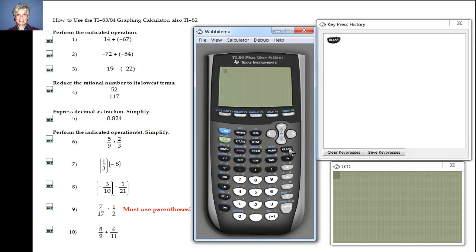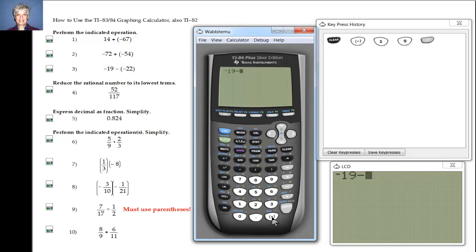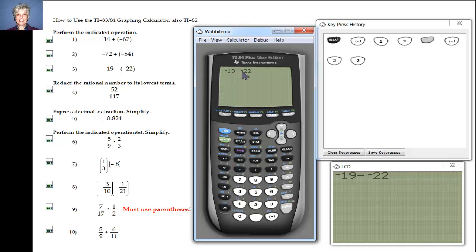Number three is a subtraction problem — we're going to use the subtract key and the negative key. We've got negative 19 minus negative 22. Notice on your calculator that the minus sign (the subtraction sign) is a little bit longer than the negative sign. I'm going to hit Enter and the answer is 3.